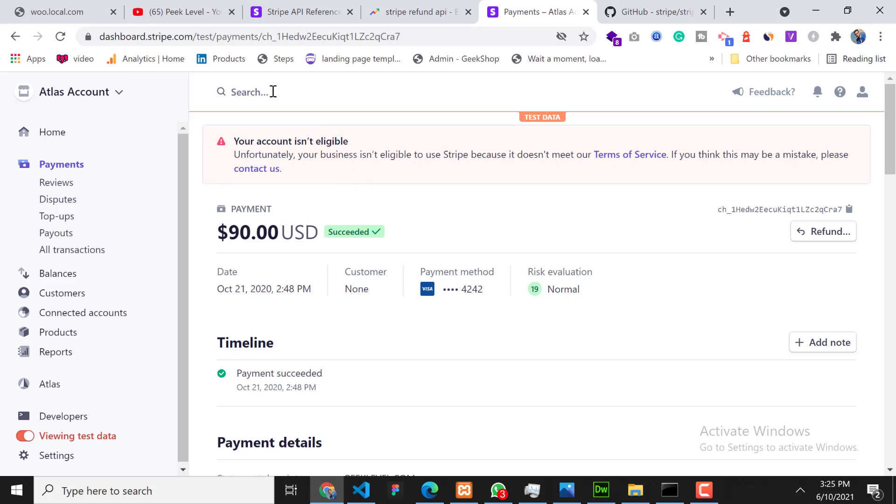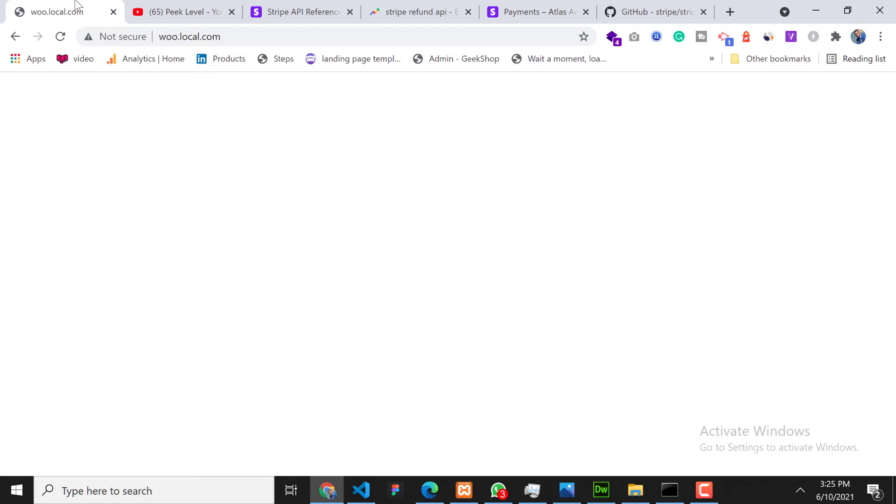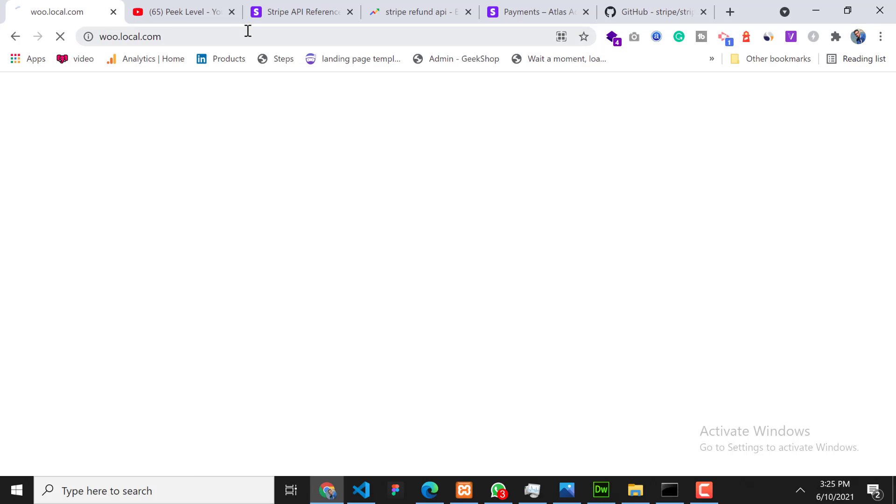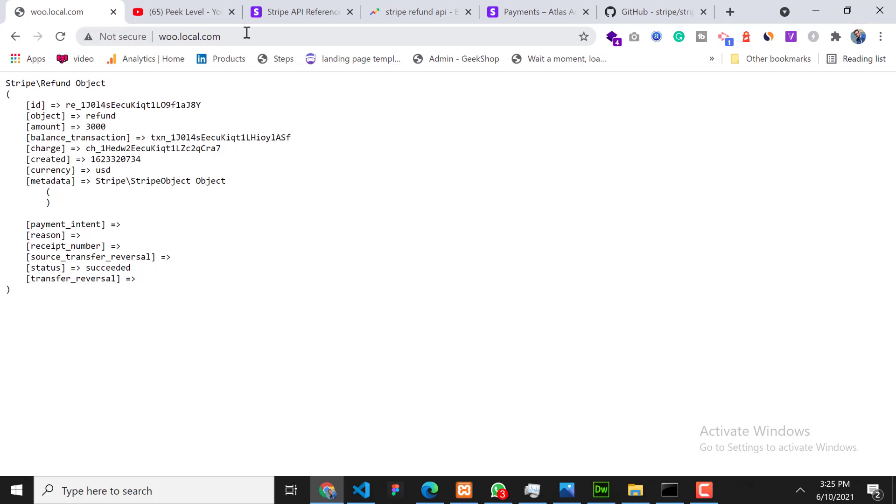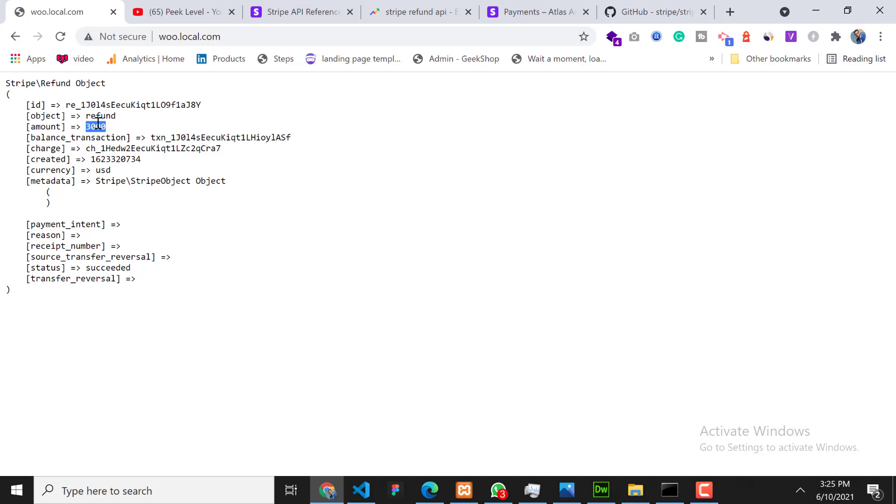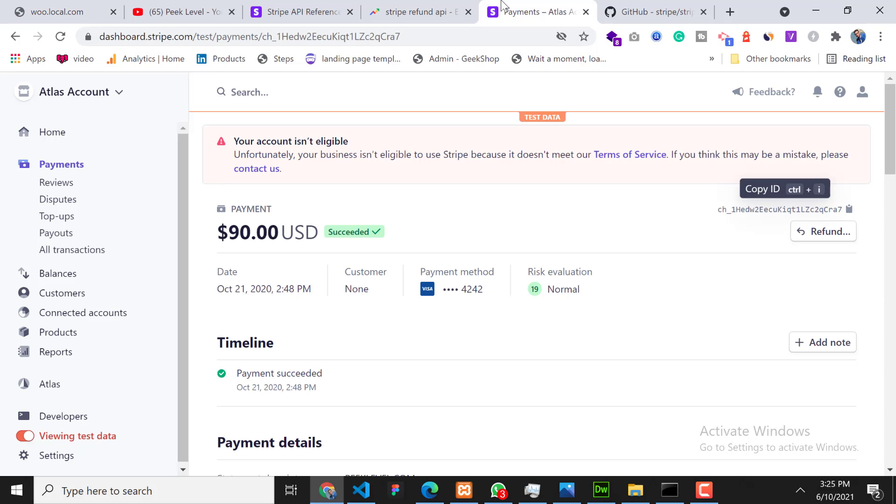Now go to our local domain and refresh it. As you can see, refund has been succeeded. So we have refunded $30 and status is succeeded. Now how to check this refund? Go to your Stripe dashboard, click on Payments, then click on Refunded.